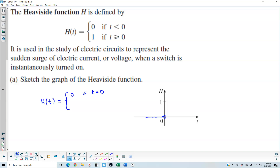We also know that h of t equals 1 if t is greater than or equal to 0. At 1 we can include it because of the greater than or equal to condition, and therefore this graph goes in the positive direction. This completes the graph of the Heaviside function.